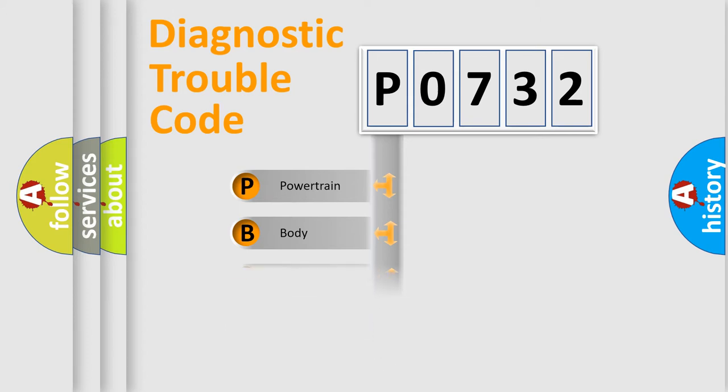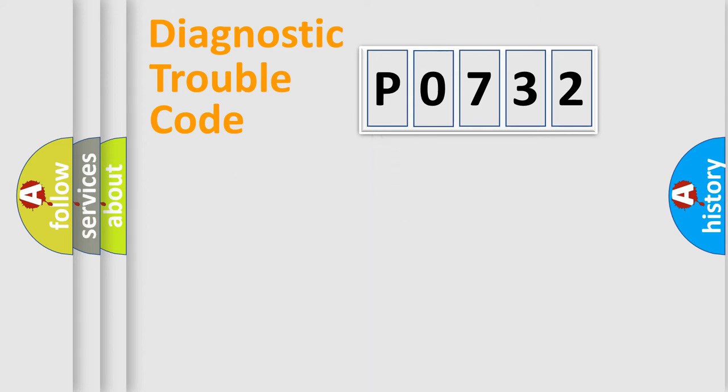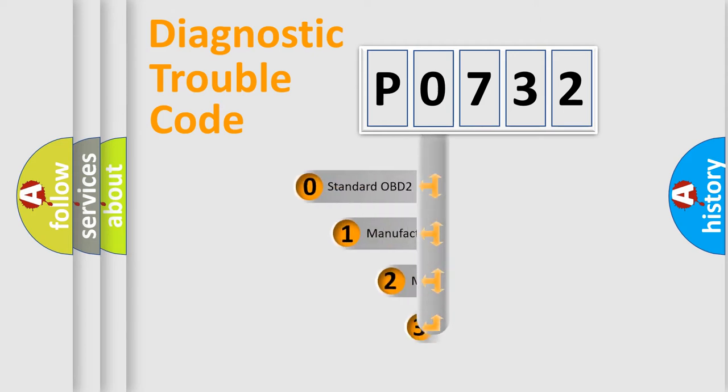Powertrain, body, chassis, network. This distribution is defined in the first character code.